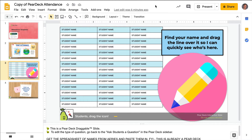If you like the idea of using Pear Deck to help speed up your attendance process and start class out and get kids interacting right away, what you can do is take this slide right here and put in your student names. One way to do it would be typing, but that's a lot of names, so I'm going to show you a way to do it via copy and paste.